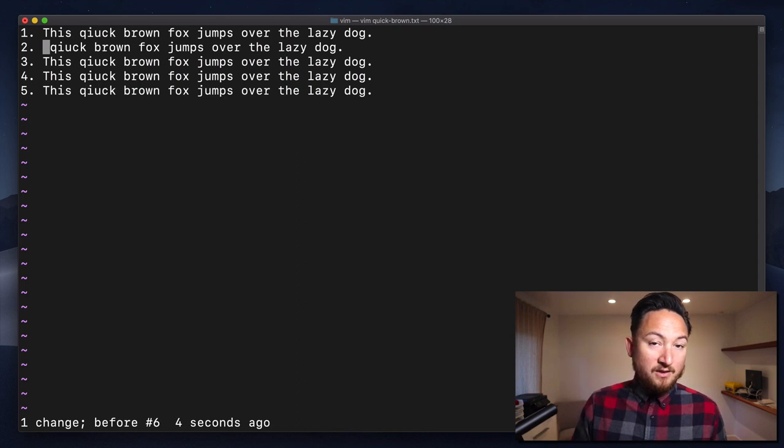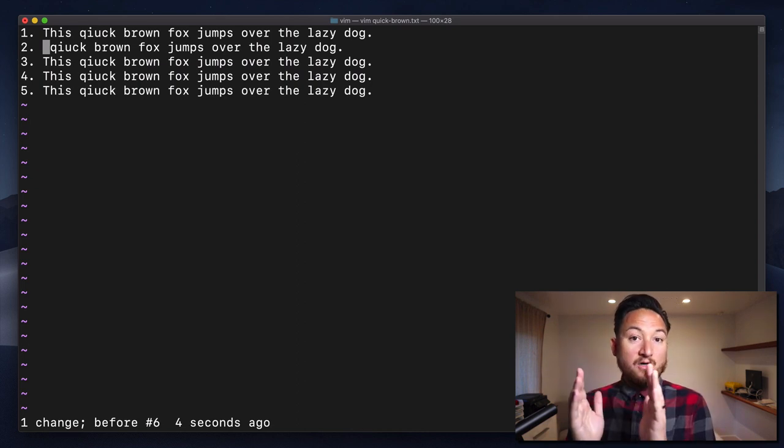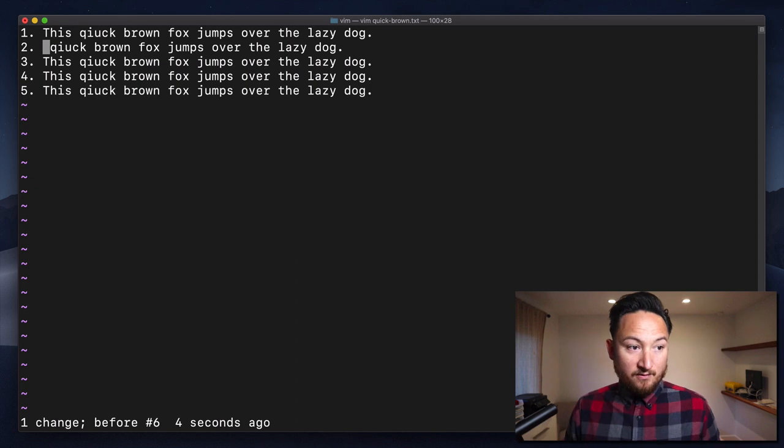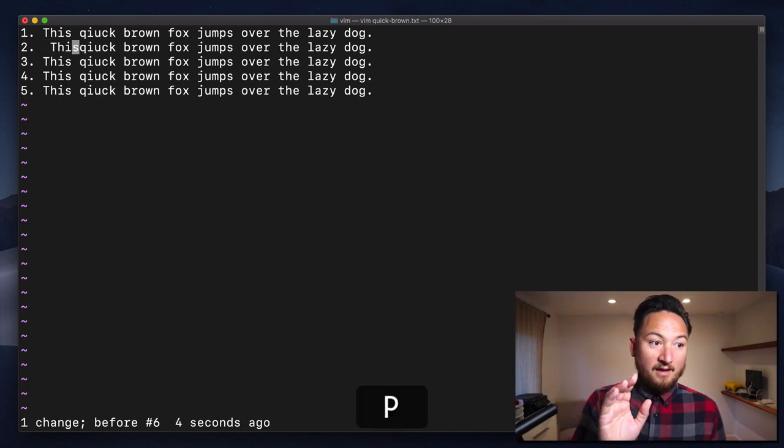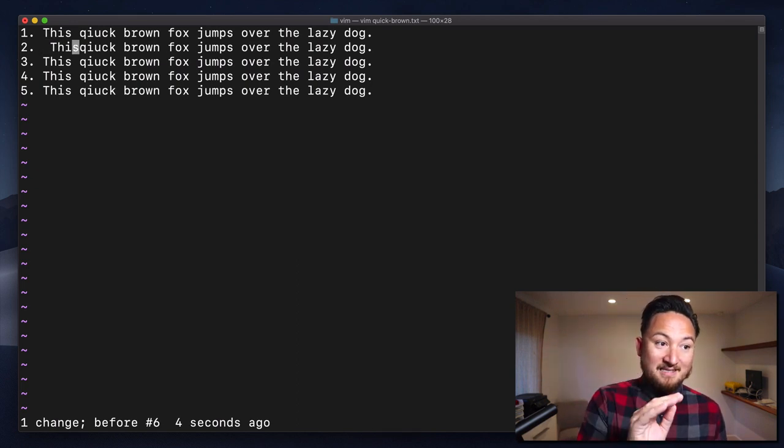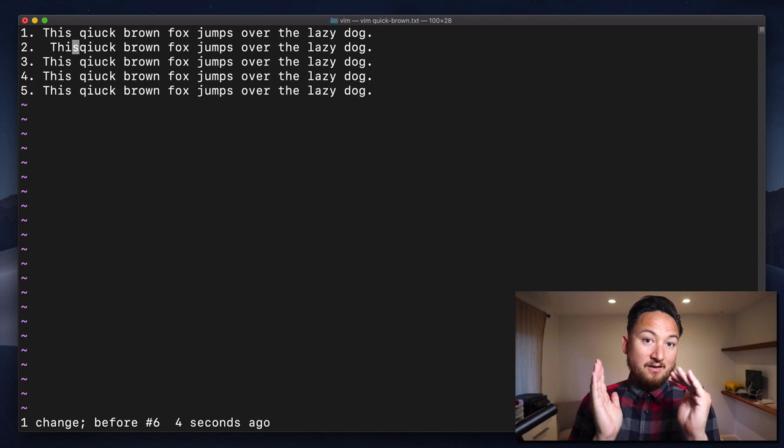However, if I use lowercase p, it's going to insert to the right of the cursor. And that will leave a space and then jam it up against quick.